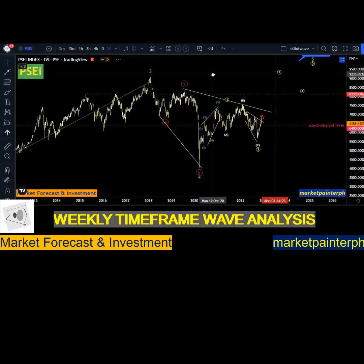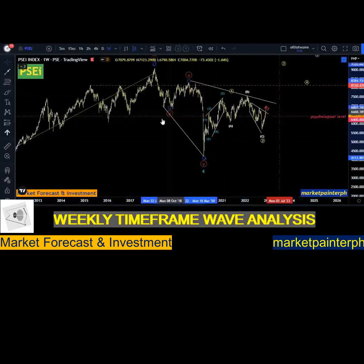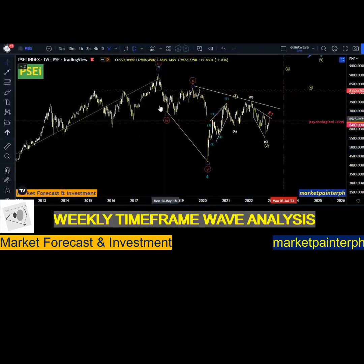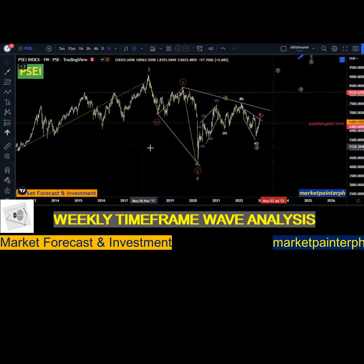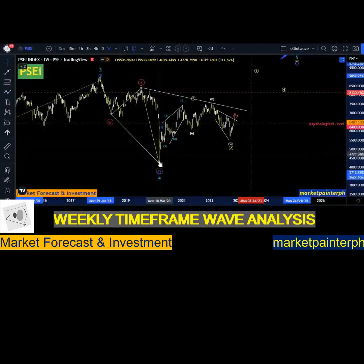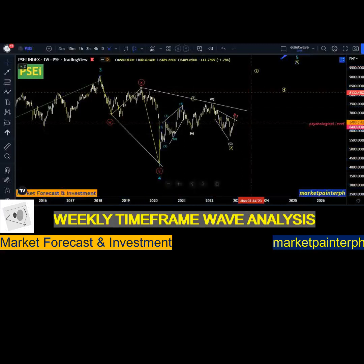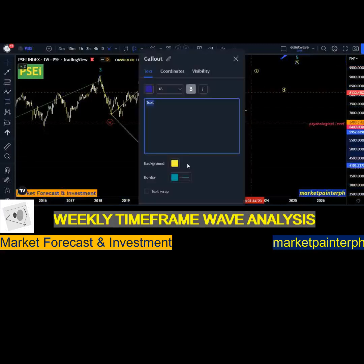After that very good bullish run, the fourth corrective wave formed what we call a complex correction in the form of W, X, and Y. Based on this analysis, our fourth corrective wave ended at the 4,000 level, which then made a quick recovery in the form of waves 1, 2, 3, 4, and 5. We label this five-wave move as a leading diagonal.